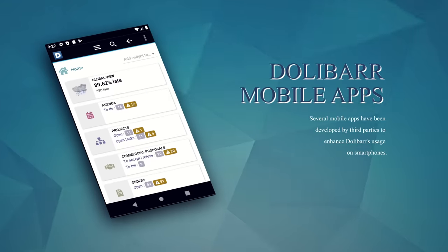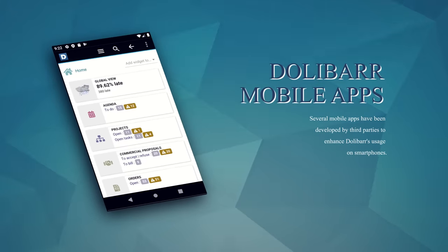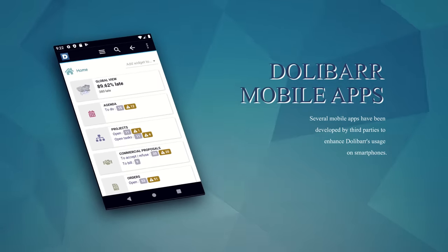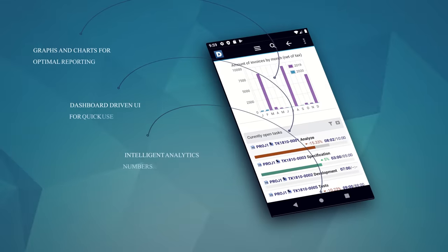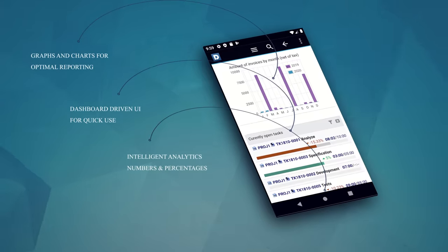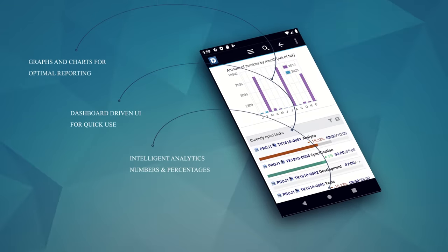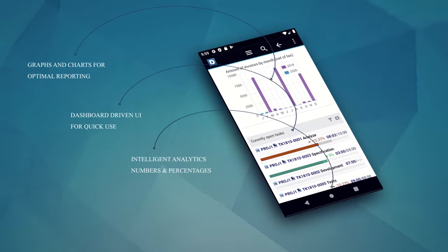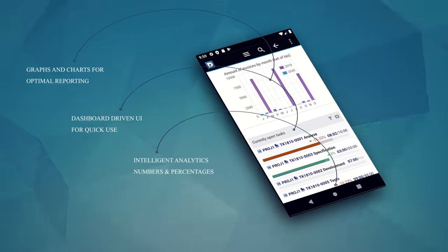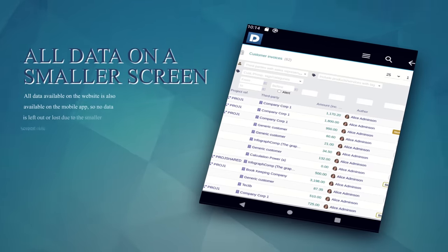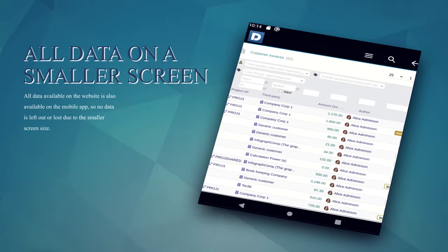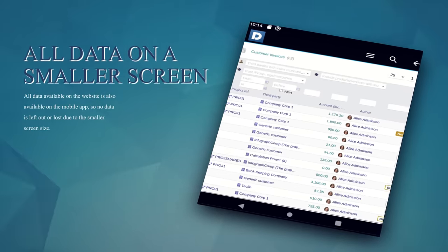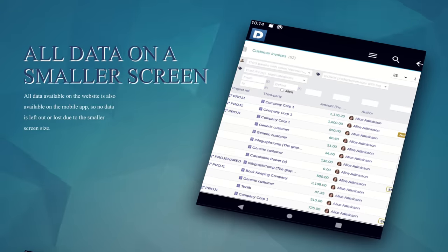Dolibarr can be natively used on any smartphone or tablet. Also, several mobile applications like Daladroid have been developed by third-party organizations for using Dolibarr on smartphones and tablets. With these mobile apps, you can carry Dolibarr ERP and CRM in your pocket.